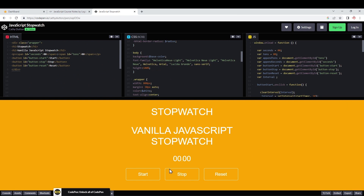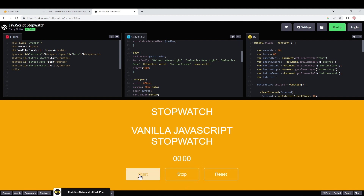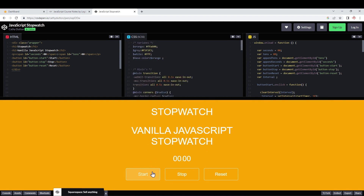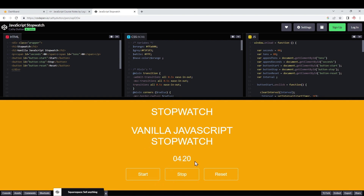For this example, we will try to do a stopwatch — to start and stop and check it out. You will see the start and stop. Once started, the time continues. OK, reset — then we will reset.